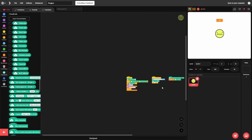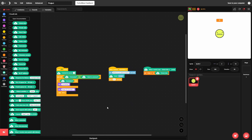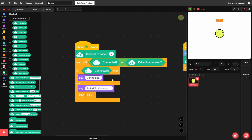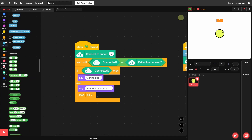This is so much easier than Scratch. In Scratch you'd have to create a cloud variable, type input, convert text to numbers, send it, convert back to text on the receiving end, then set another variable. Here we just connect to the server and set our variable directly.